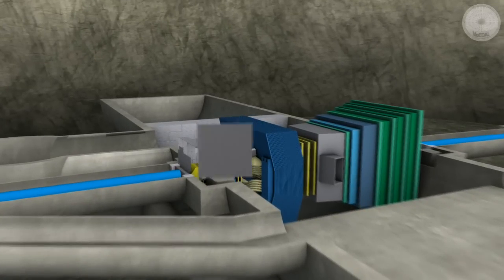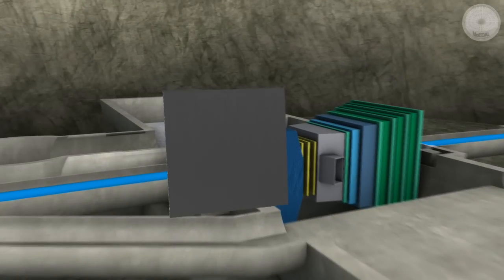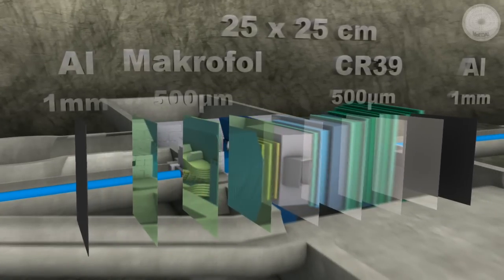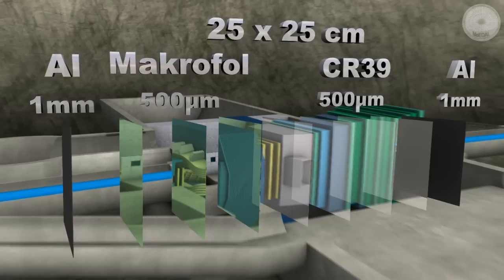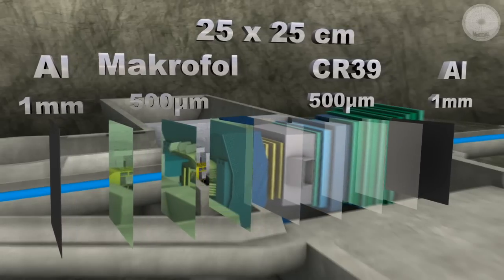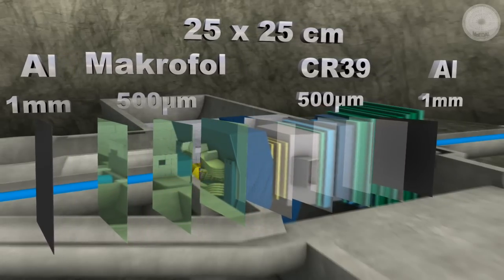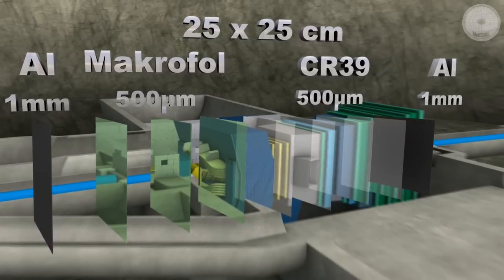The monopole detector is an array of 400 modules, each consisting of a stack of 10 sheets of plastic. The total area of plastic is 250 square meters.